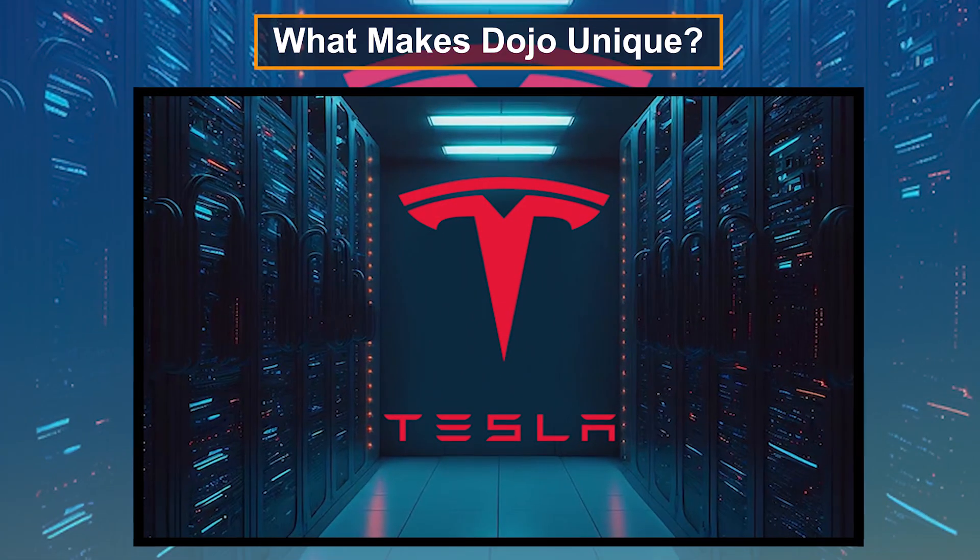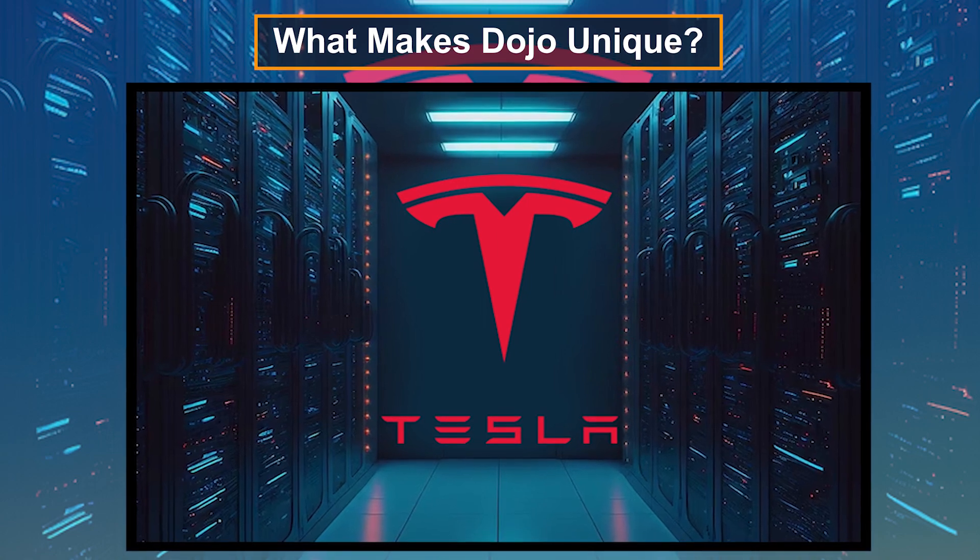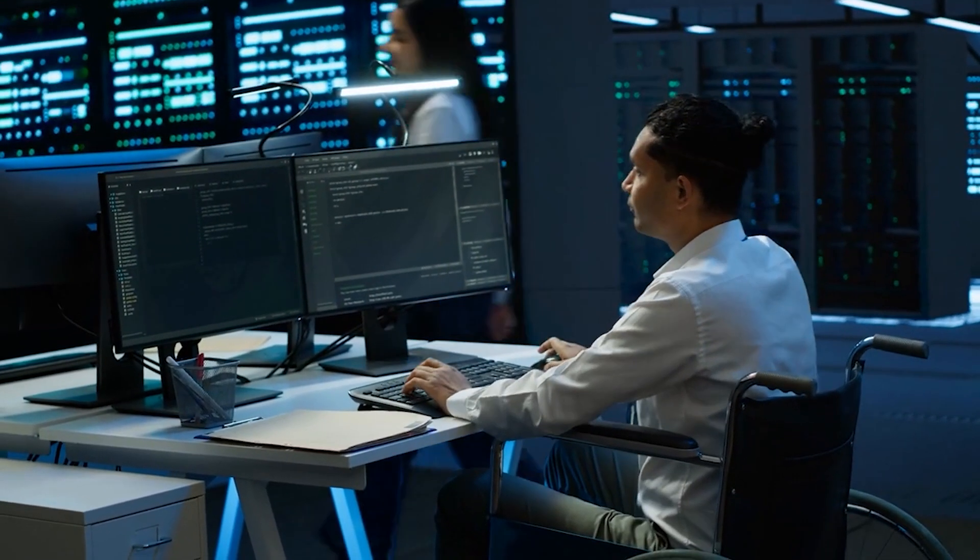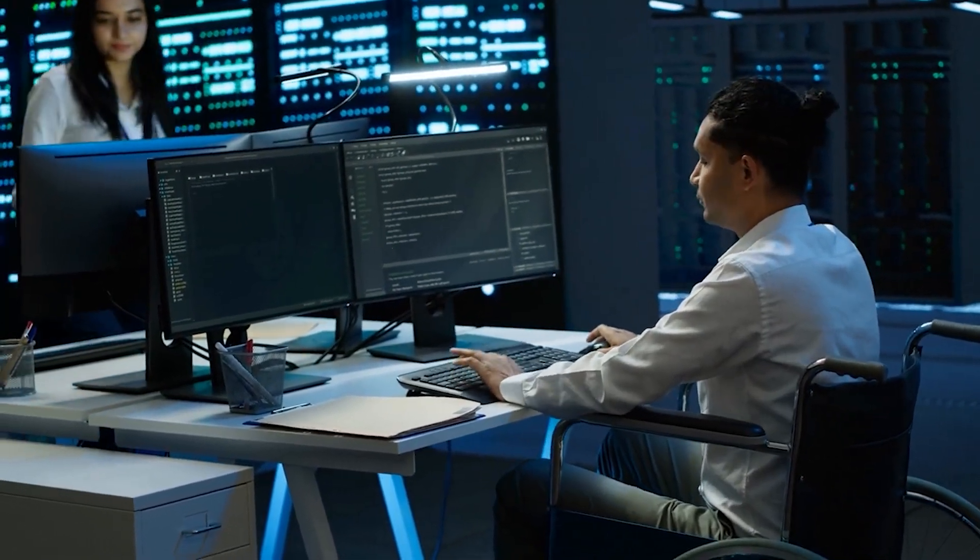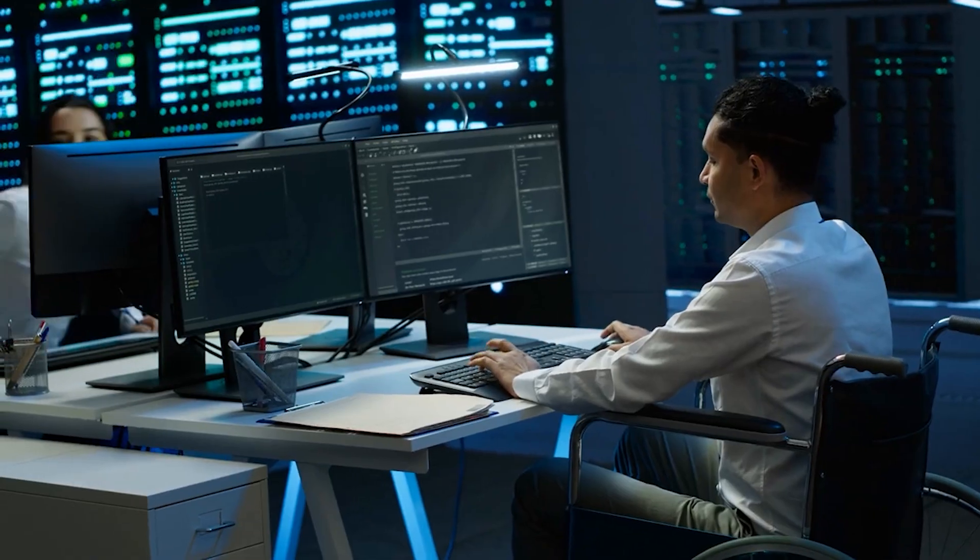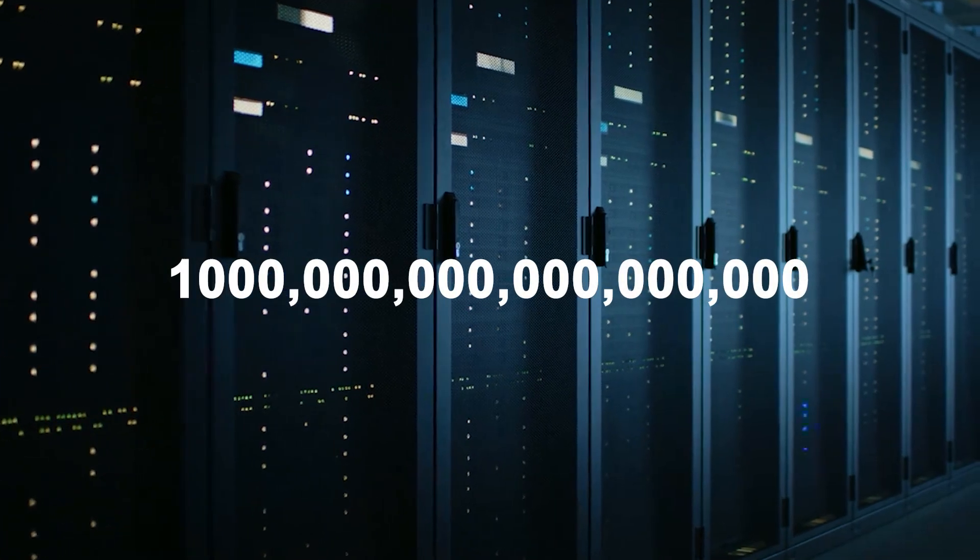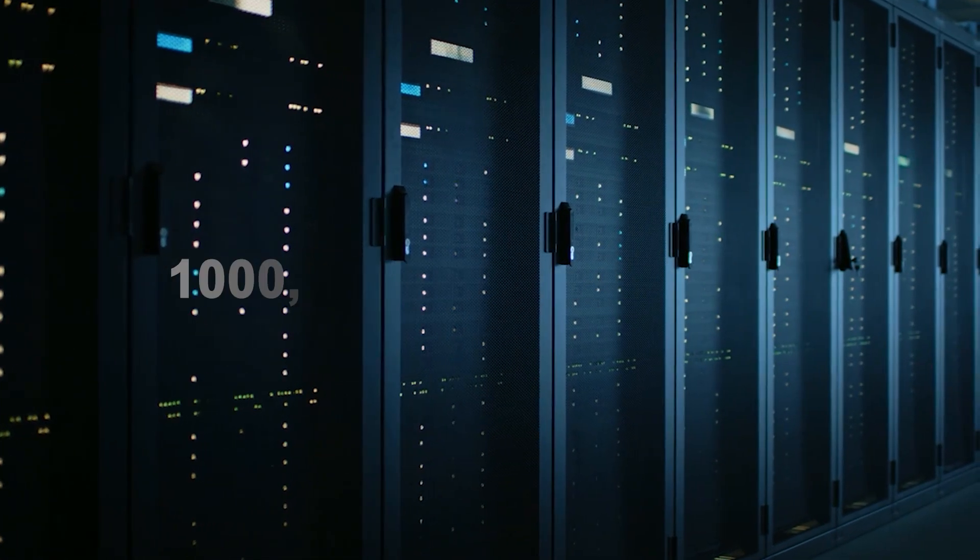What makes Dojo unique? One of the most impressive aspects of the Dojo supercomputer is its speed and processing capabilities. It can achieve over one exaflop of computing power, which is a mind-blowing number.